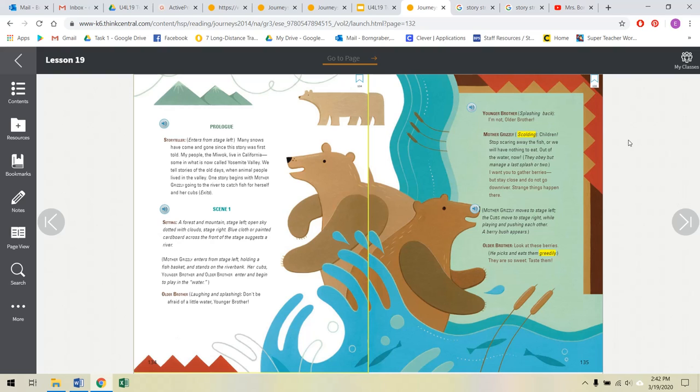Scene one. So really, friends, you have to imagine a stage and all of this being performed in front of you. Setting, remember, that's where it takes place. A forest and mountain, stage left, open sky dotted with clouds, stage right. Blue cloth or painted cardboard across the front of the stage suggests a river. Mother Grizzly enters from stage left, holding a fish basket, and stands on the riverbank. Her cubs, younger brother and older brother, enter and begin to play in the water.